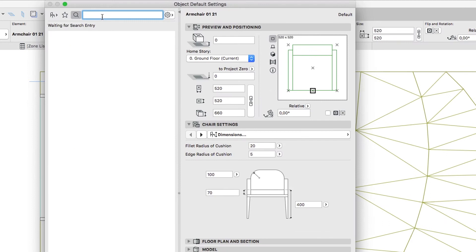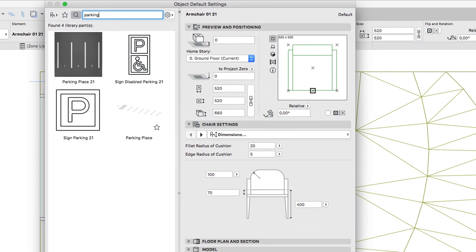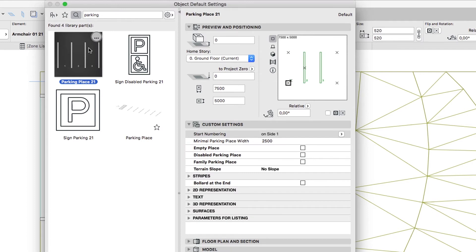Type the keyword Parking in the search field and select the Parking Place object. Go to the Preview and Positioning panel and set up the following parameters.